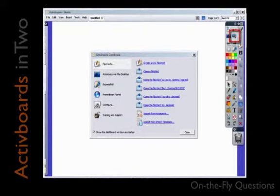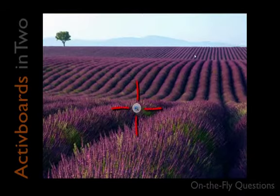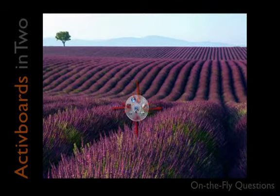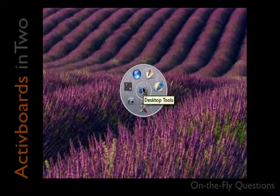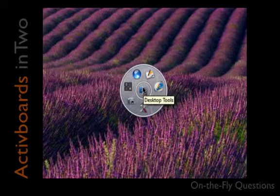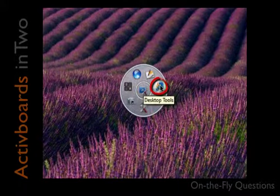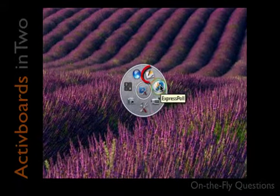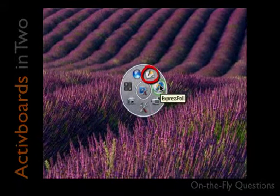Click on the desktop tools icon in your main toolbox. This minimizes your flip chart and allows you to access the express poll in your desktop tool pod. You can utilize this to ask questions in your internet browser or other digital programs.